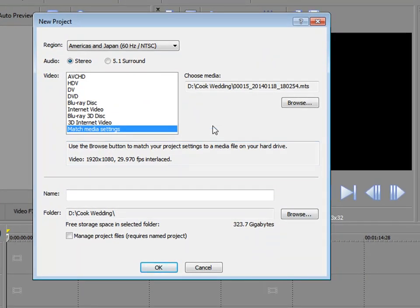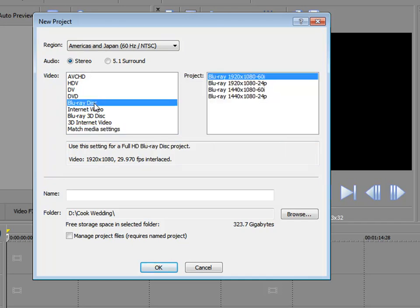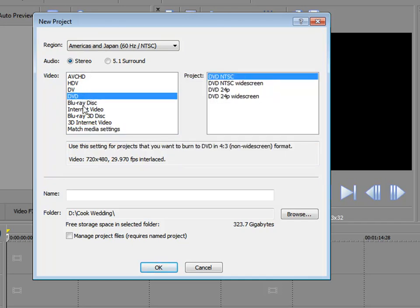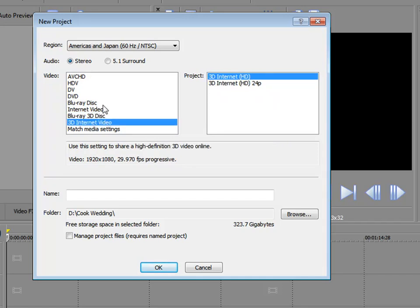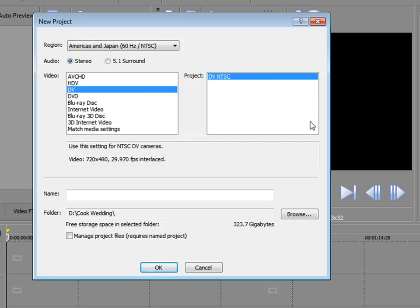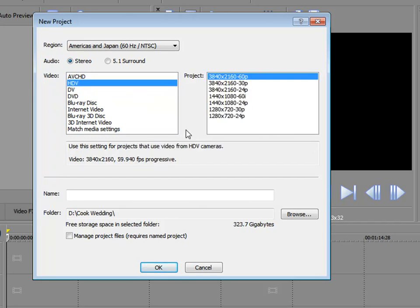You notice some of these options are for setting up the project based on how you want to output it, whether it's as a DVD or a Blu-ray or an internet video. More often, you will set up your projects based on the media that you're editing. And when you do that, you get the most efficient workflow. DV is for working with standard definition video, most often with mini DV or tape-based digital camcorder. HDV is high definition tape-based video. And you notice that we have some new additions here. Take a look at those options there on the right.